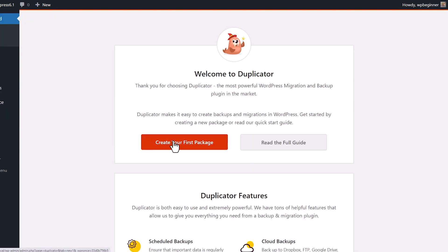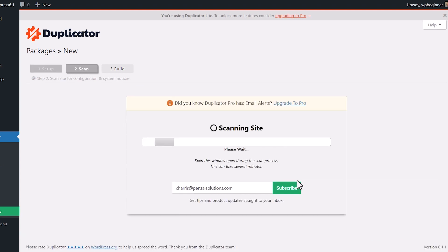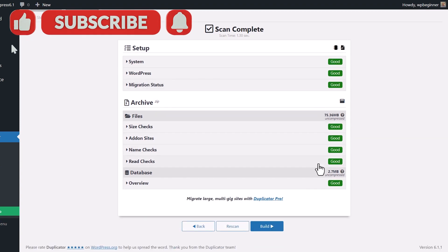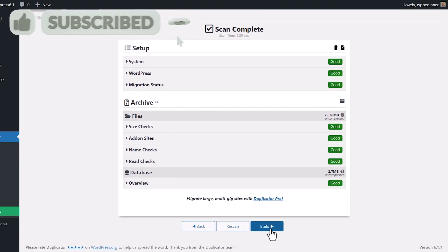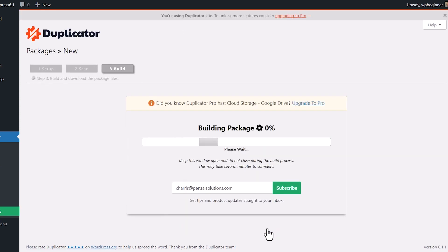Once it's activated, create your first package, go ahead and name it, and click Next. It'll go through the process of scanning the site. Ideally you're looking for all good here — if there's anything that doesn't show good, you'll want to go in and try to fix that with their documentation.